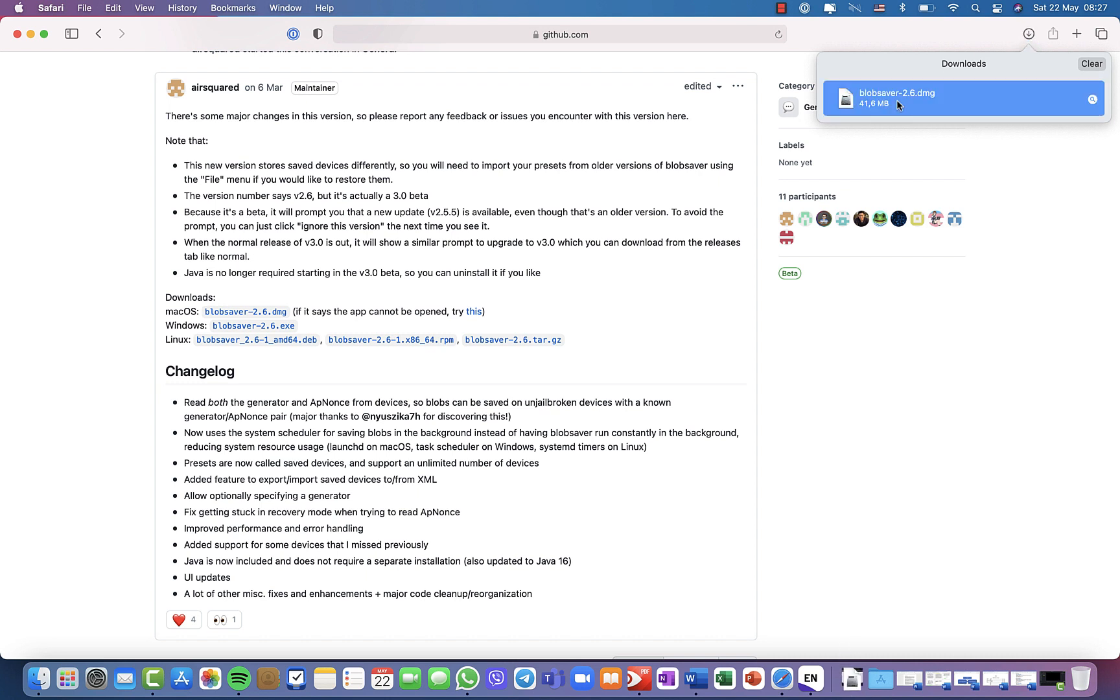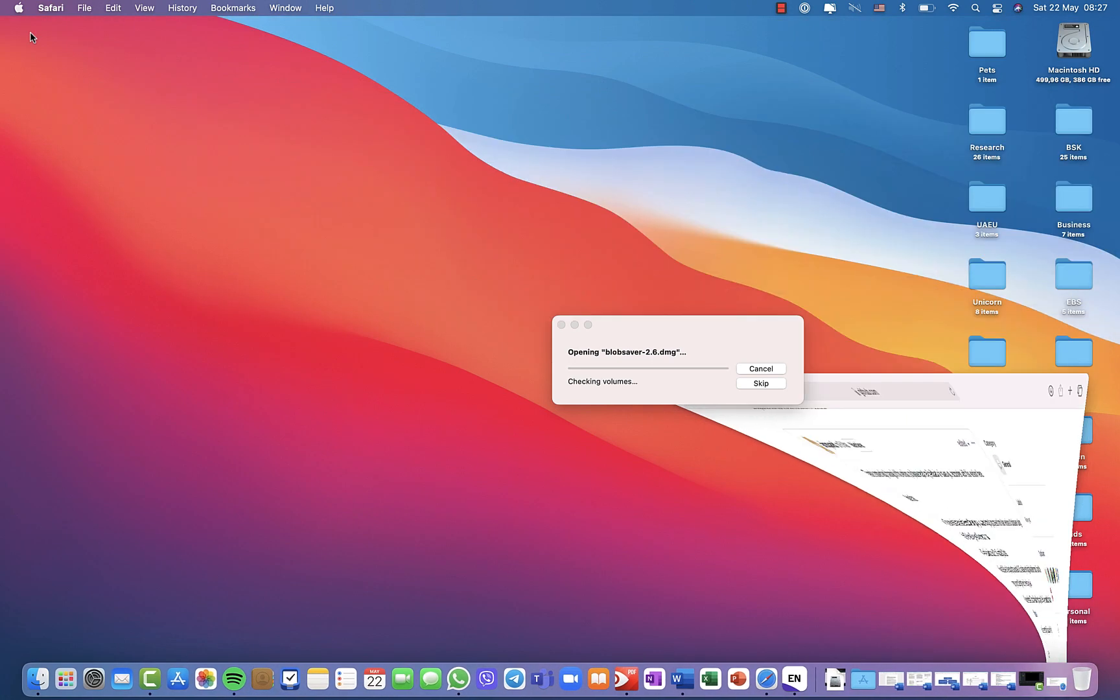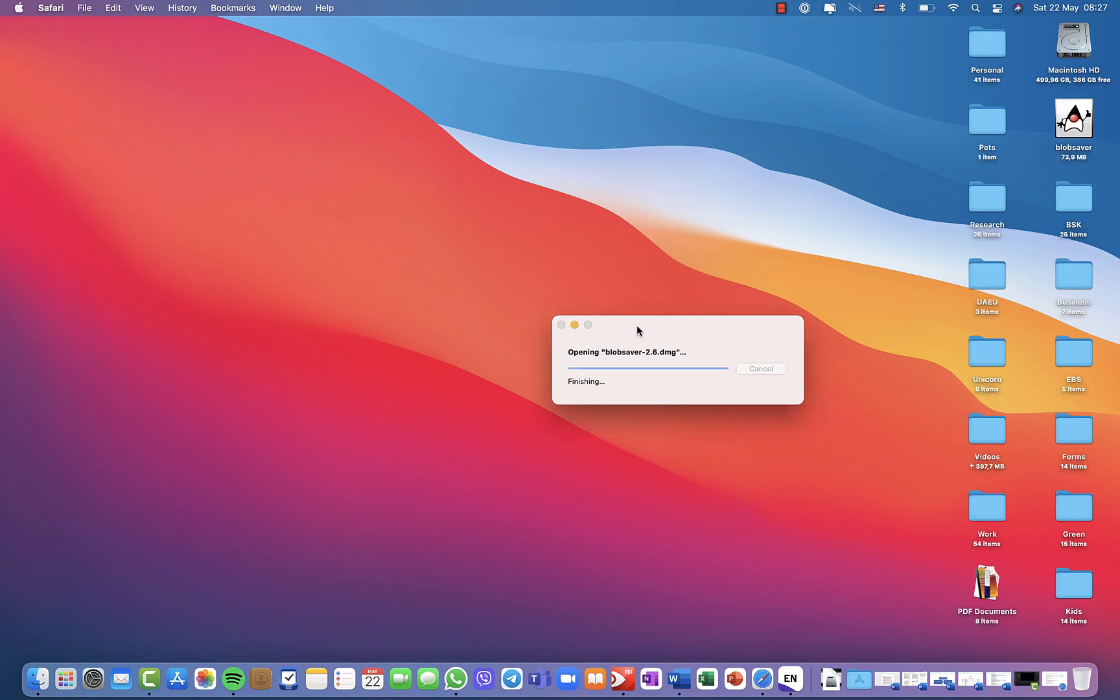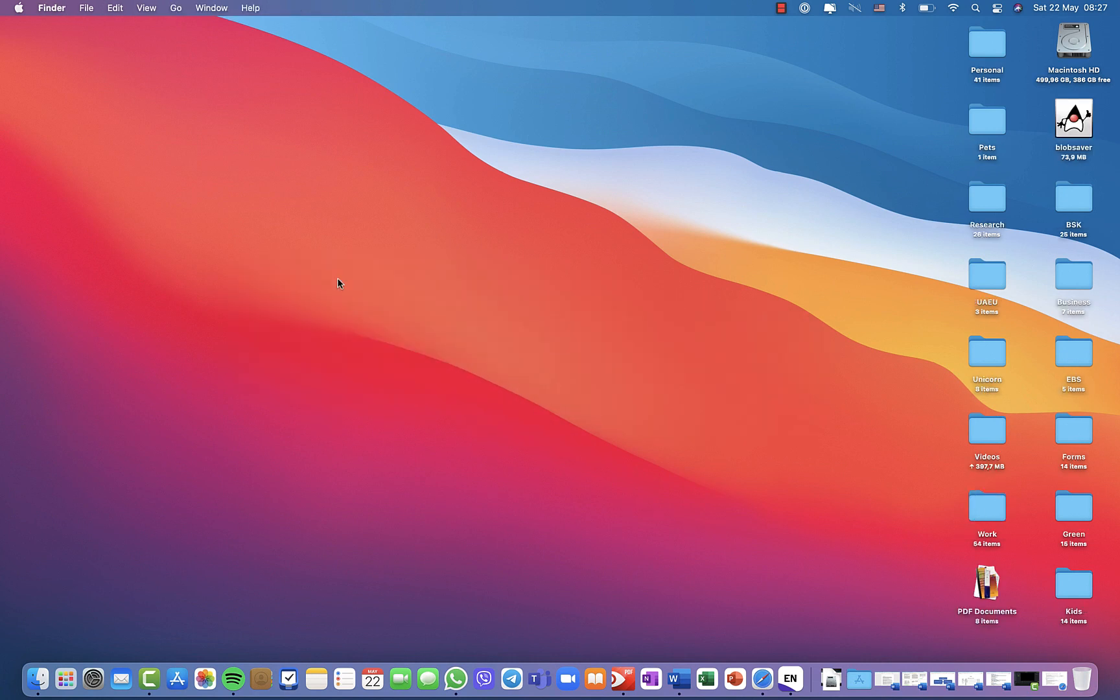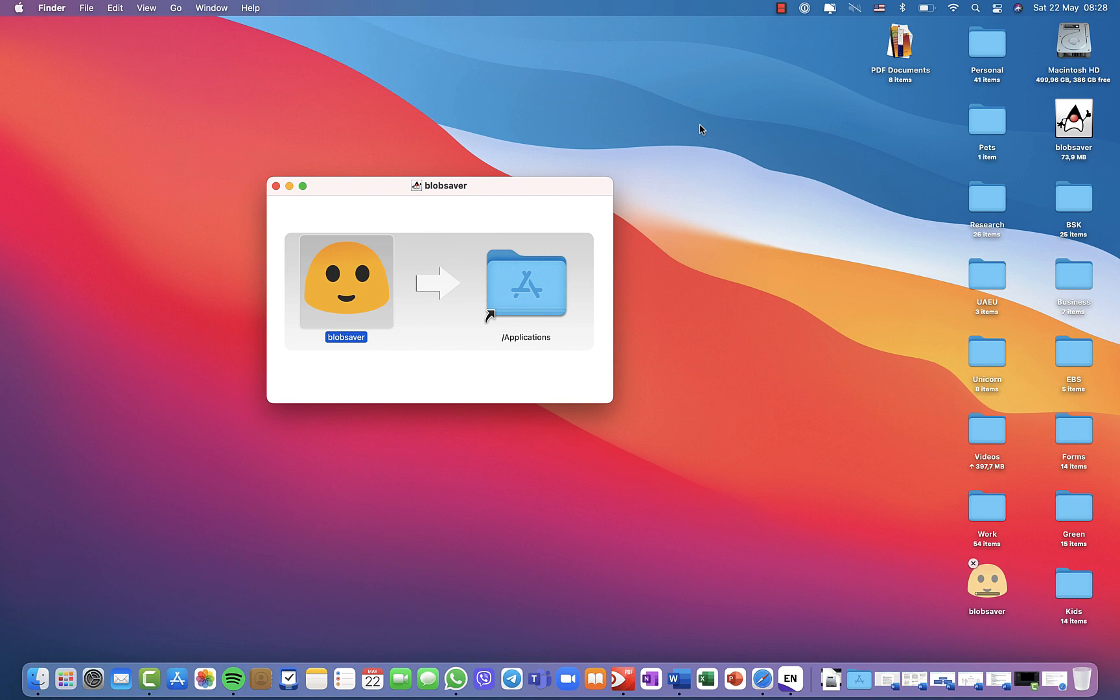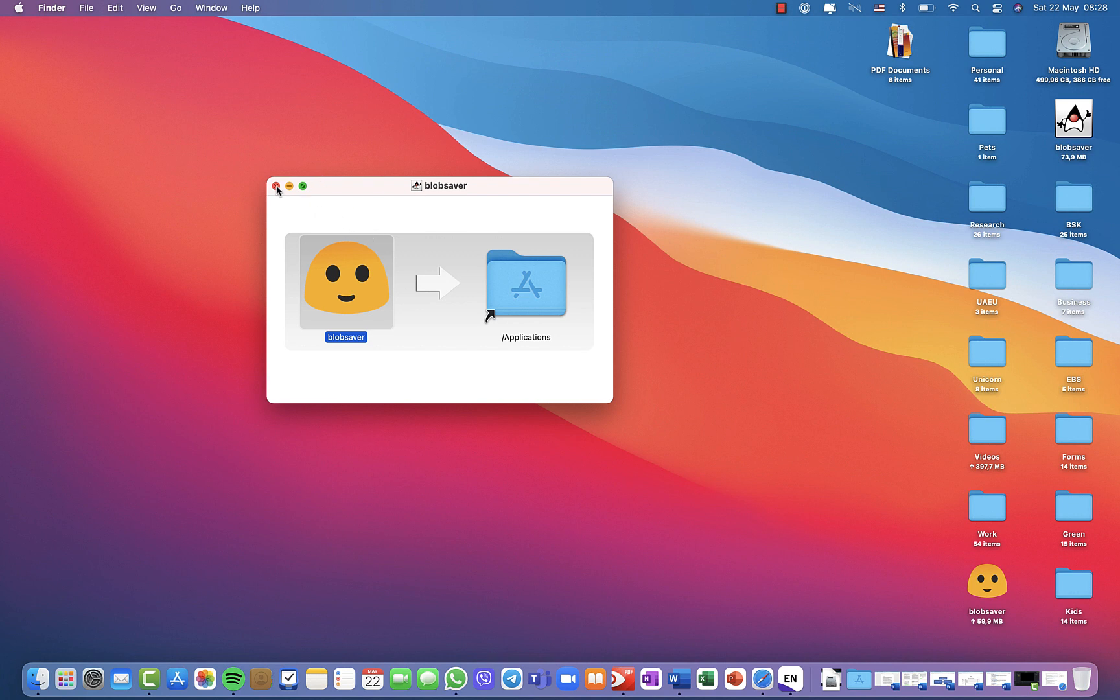Waiting for it to finish downloading. Once it's downloaded you can just double click on it, blob saver 2.6, and it will open the file for you. However, since it's downloaded from the internet, when you want to open it, it will tell you that you cannot because it's from an untrusted source.